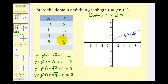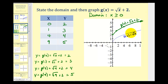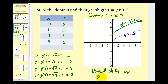Let's plot these four points: (0, 2), (1, 3), (4, 4), and (9, 5). Notice how the green graph has been shifted up two units from the blue graph. So this plus two on the end results in a vertical shift up two units.